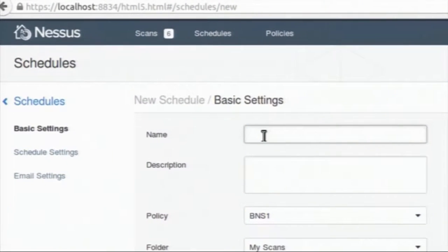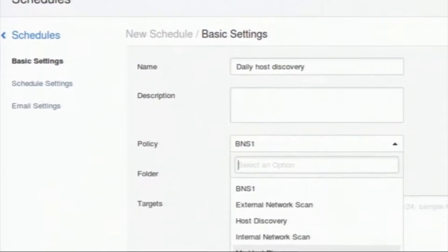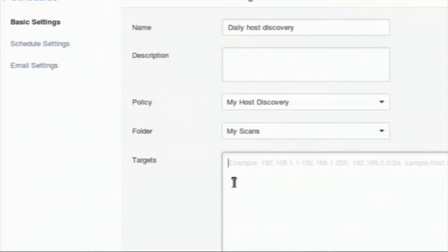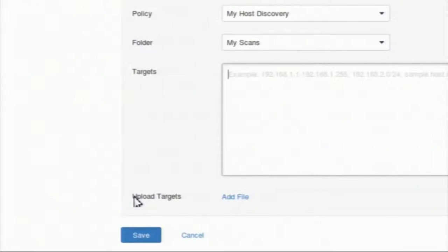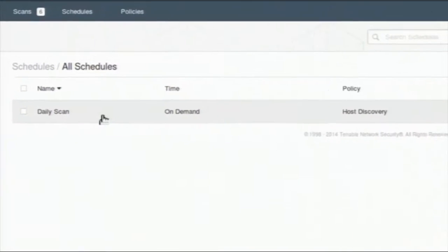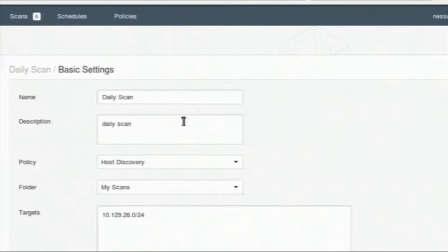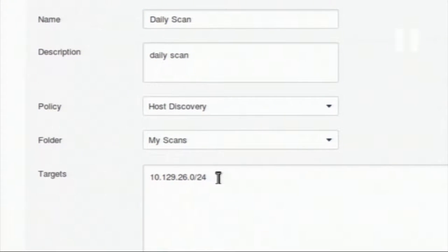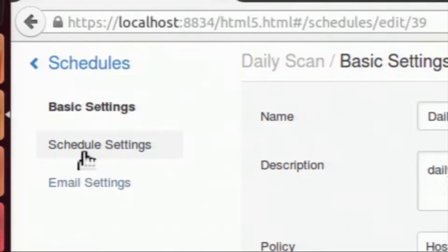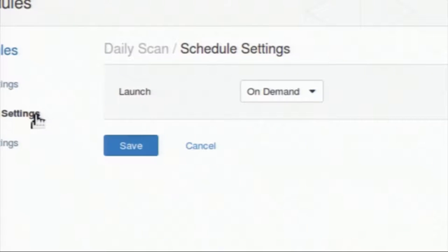It will open the schedule wizard. You can give a relevant name — I will give 'daily host discovery' and select the relevant policy I created earlier, and give the target. It can be the same as whatever things we have done in the scan wizard. You can schedule the scan. I already created a 'daily scan' and it has the same settings. If you want to change the schedule, you can go to schedule settings and choose various launch options. I selected 'on demand', but there are options like once, daily, and weekly.